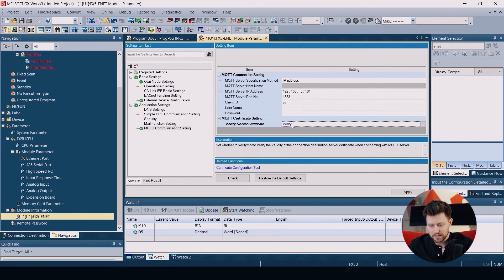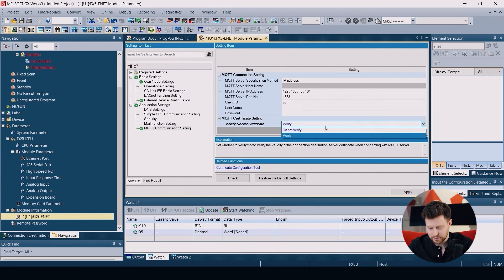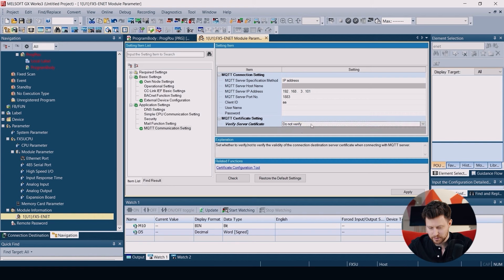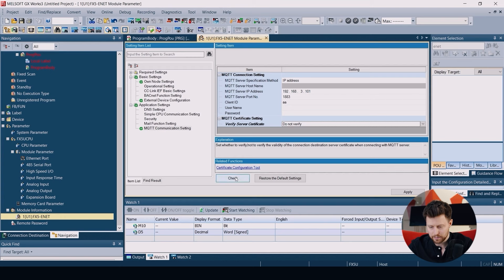Here we choose not to verify the certificate because we will not be using certificates in this example. Check and apply.